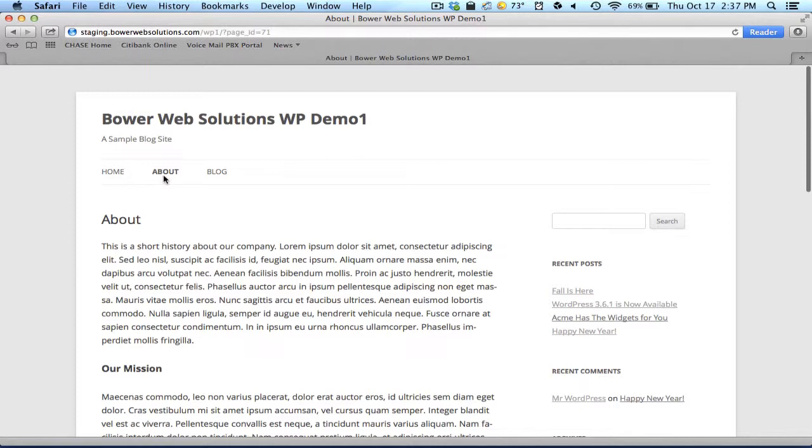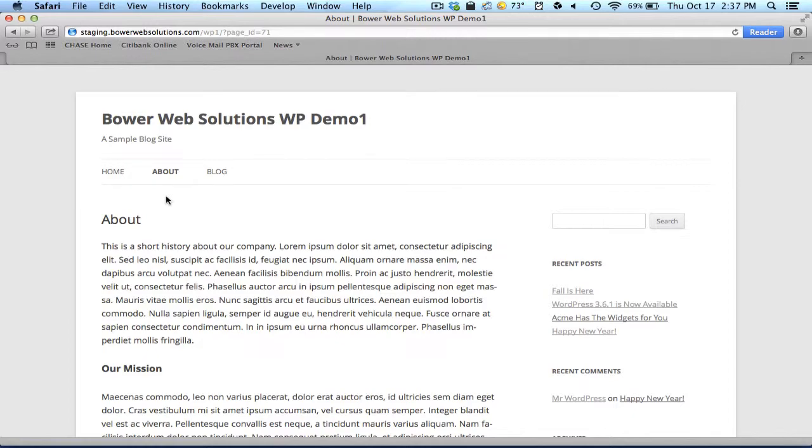But right now I want to talk about a page. One of the pages on our site is the About page, so I'll be working on that. I'll show you how to edit this, and then subsequently how to add a new page to your site as well.